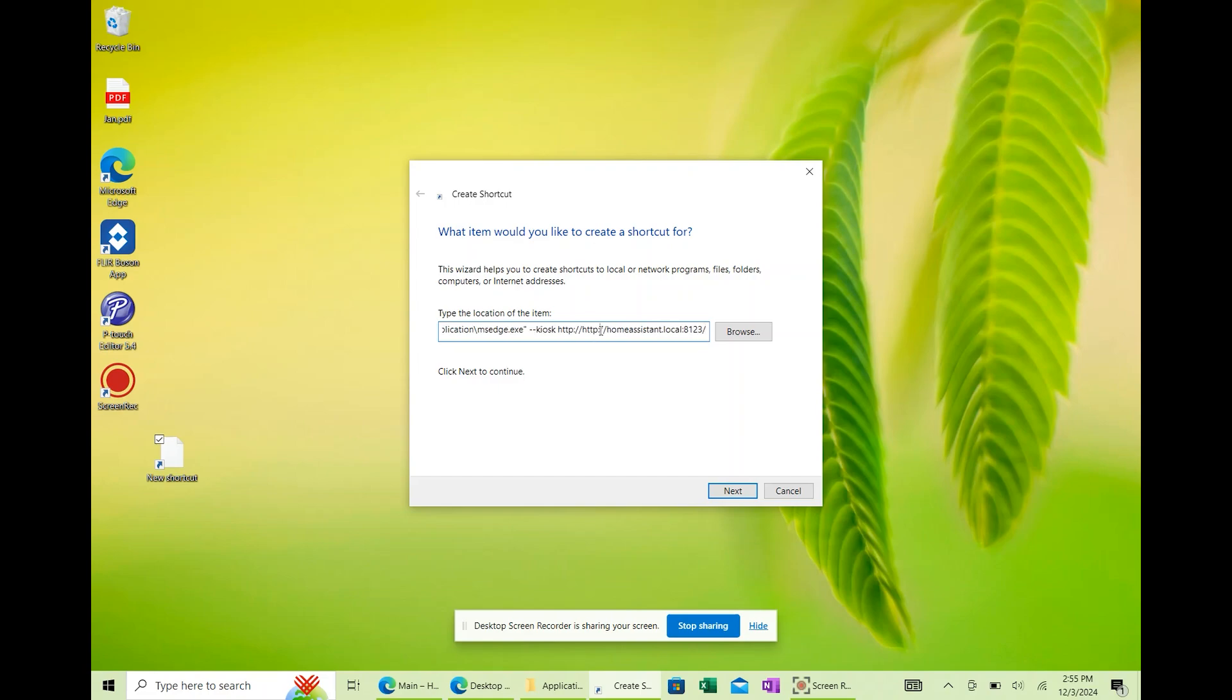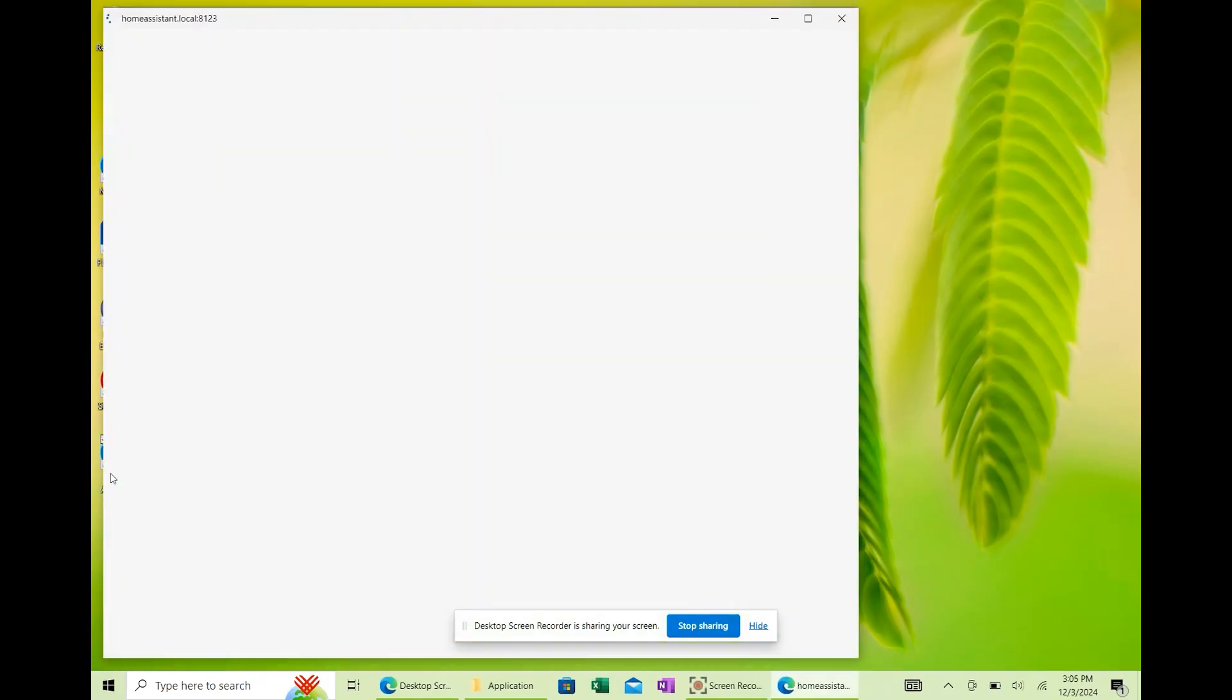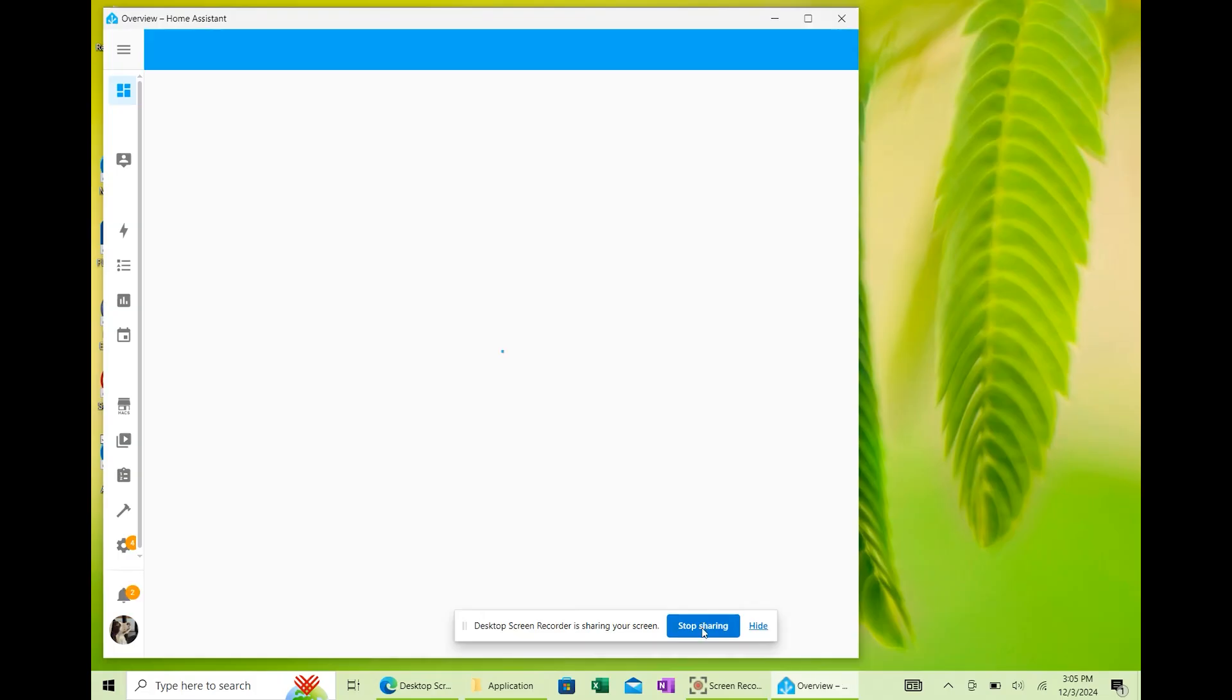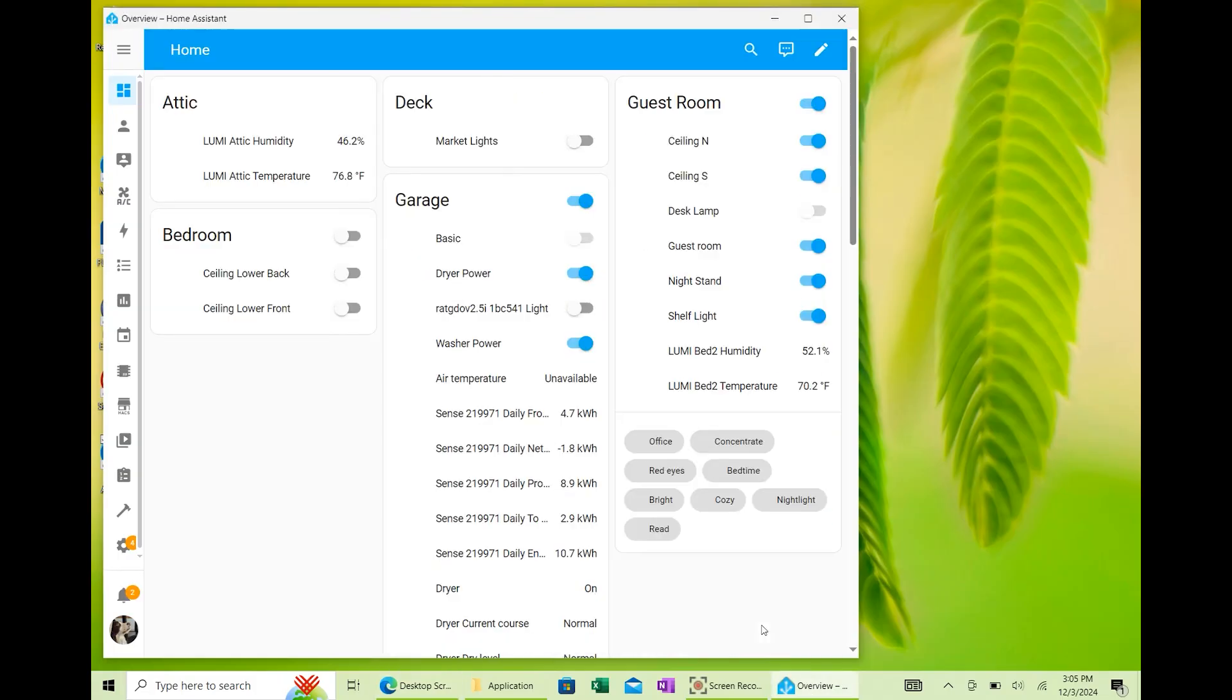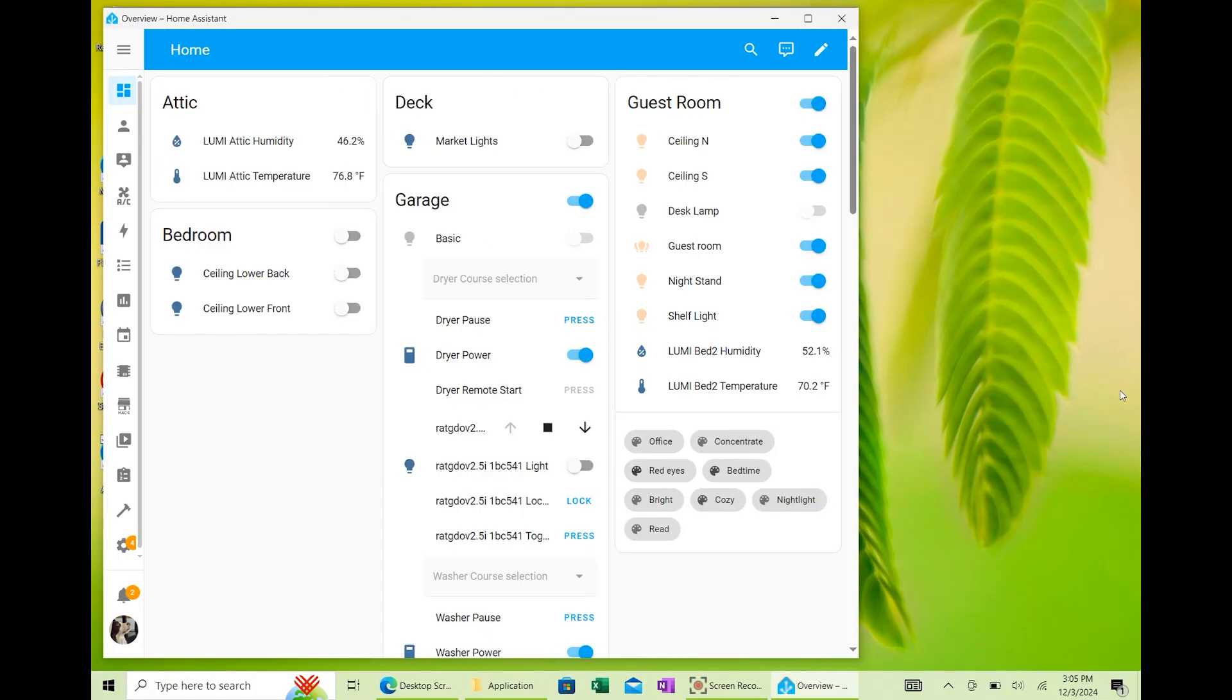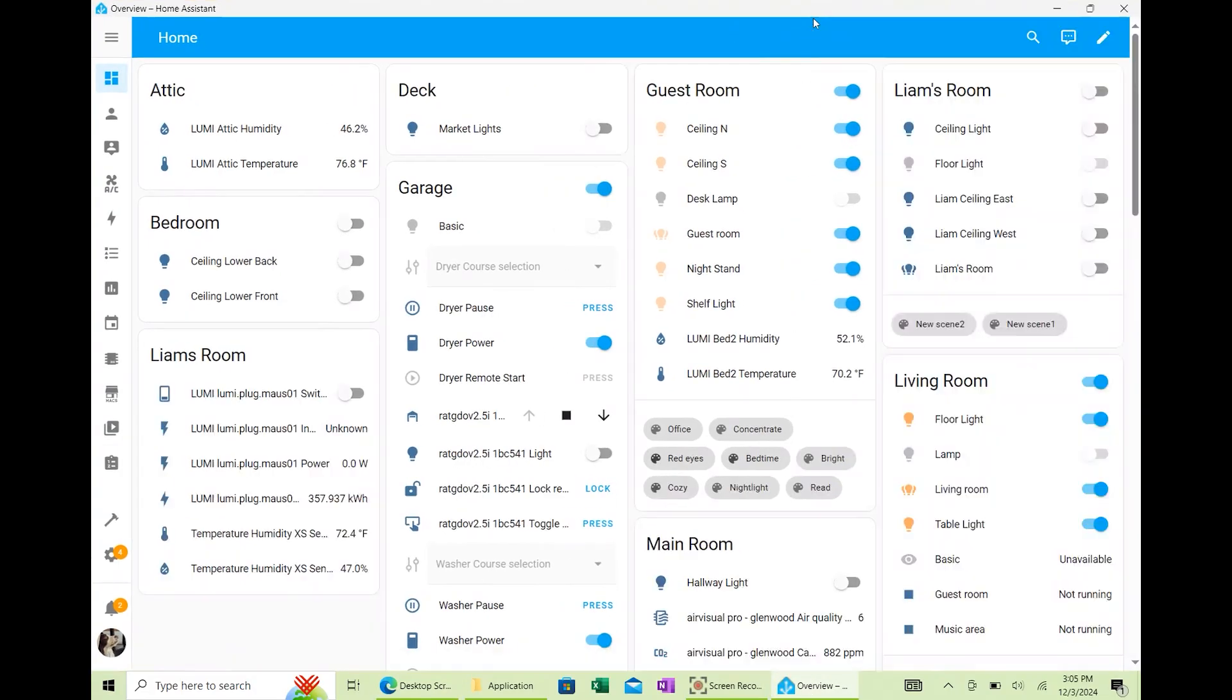That --kiosk flag tells Edge to launch in true kiosk mode. No tabs, no address bar, no minimize or close buttons. You can also add ?kiosk at the end of your URL if you want Home Assistant to hide its sidebar and header too.